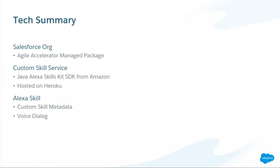Thank you, Seth. So there are three main parts to what we put together today. Obviously, the Salesforce org is key. That has our agile accelerator managed package. And I'll share a little more detail with that in the upcoming slide. This is where all of our sprint data resides. It's where we're storing which team members are out of office and, obviously, how well we're doing in terms of velocity. Then we have our custom skill service. We developed a Java-based skill service based on the Alexa skills kit SDK. That was a real easy way to get started. And then we deployed that to Heroku. So now that's just running on Heroku, ready to go, scalable, and again, really easy to get going.